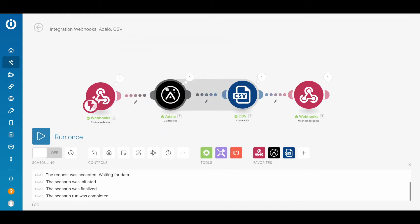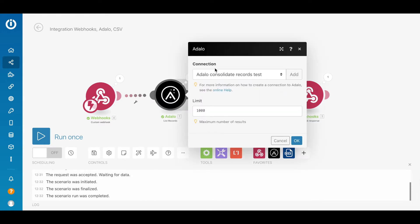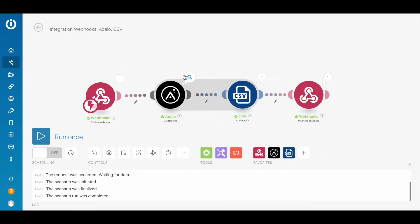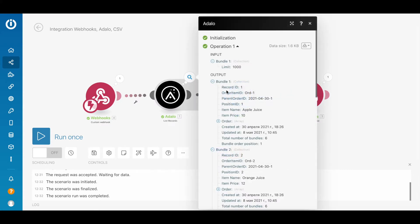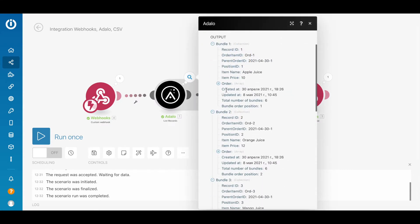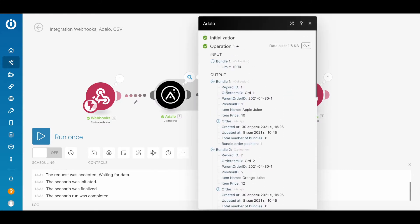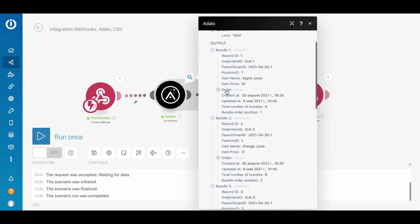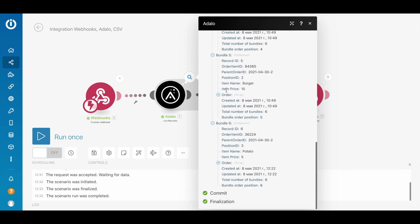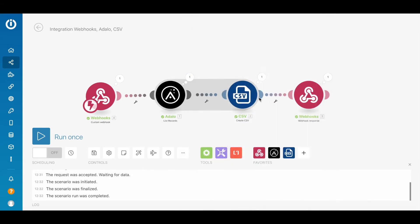The next step is Adalo Collection. I have already used this Adalo Collection. This is a list all records, and as you can see here, I put a limit of 1000 just to be on the safe side, but my collection is small. As a result, I get a series of bundles. I have six bundles here.